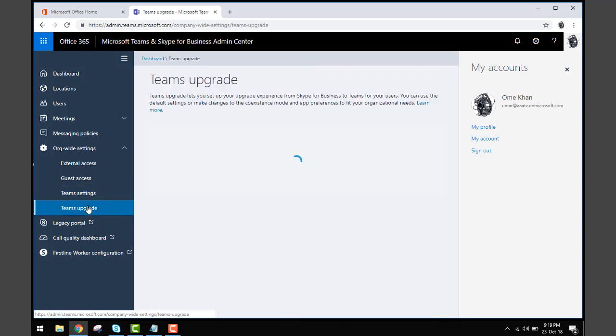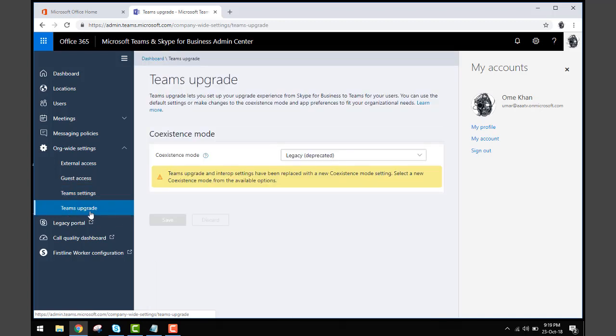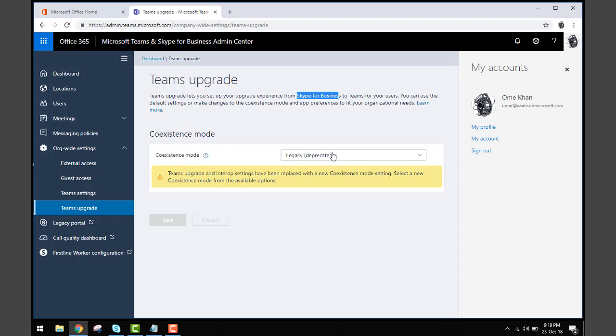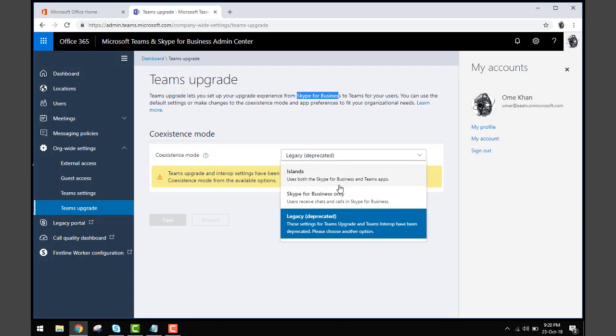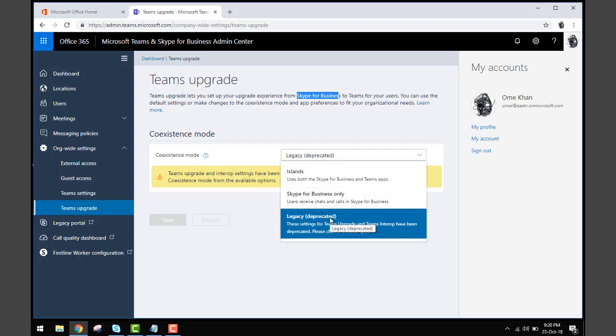Or go there, Teams upgrade. Now this is the thing I'd like to discuss with you - Team upgrade. If someone just wants Skype for Business, you need to select deprecated from here, coexistence mode. You can have both, you can use Islands which is Skype for Business and Team apps, or you can use Skype for Business only, or you can use the legacy one. It depends on what you want to select.